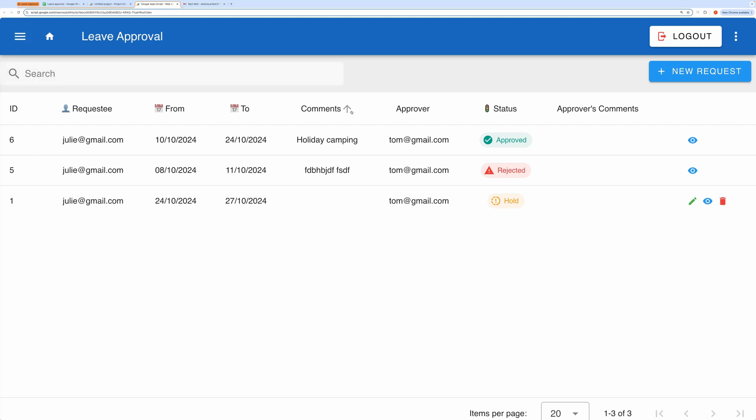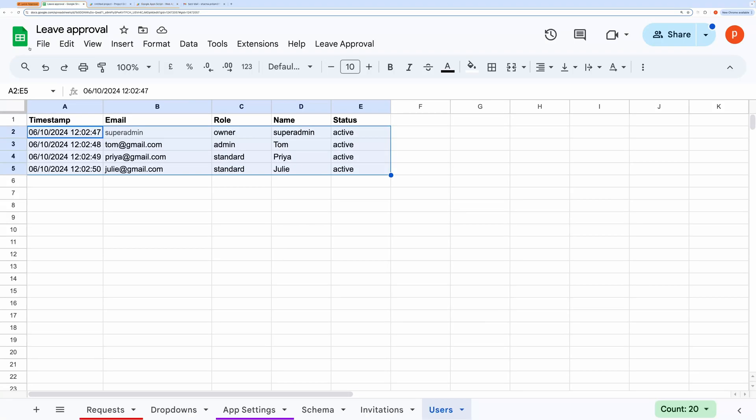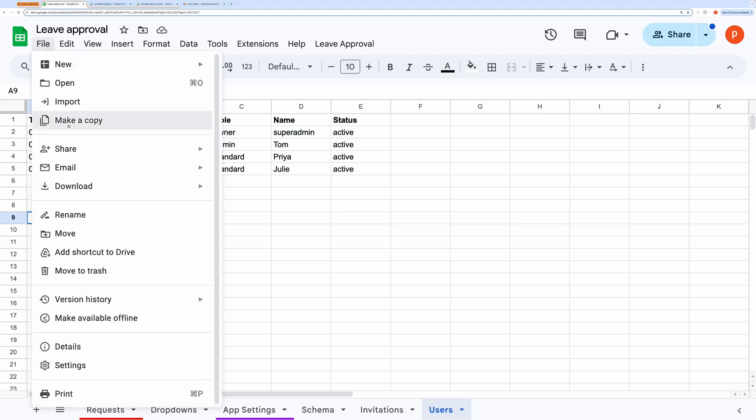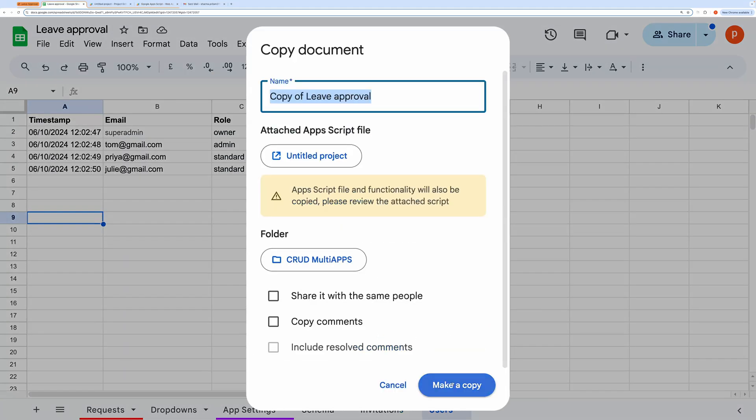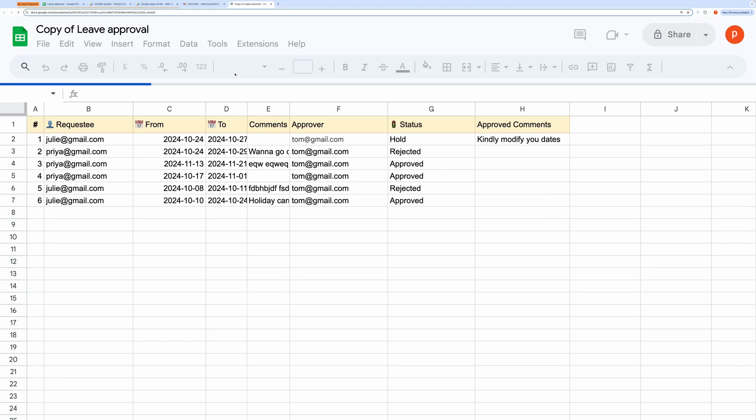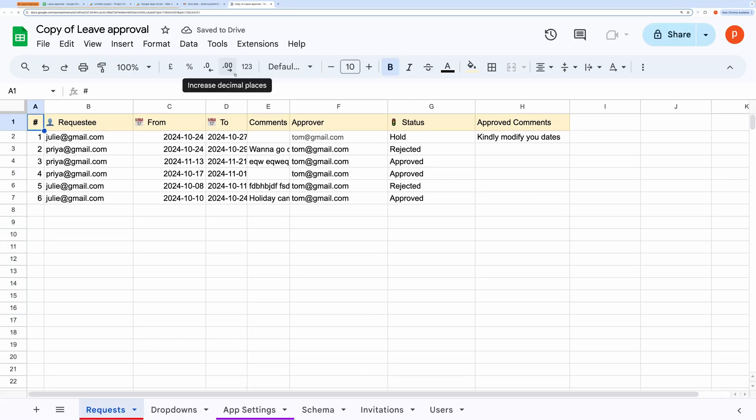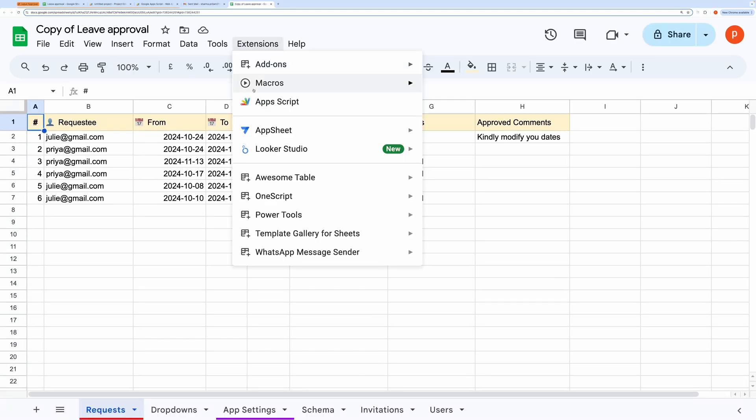Now, let's go through how to set everything up. First, make a copy of the spreadsheet using the link in the description below. Once you've done that, go to the Extensions menu and click on Apps Script to open the script editor.